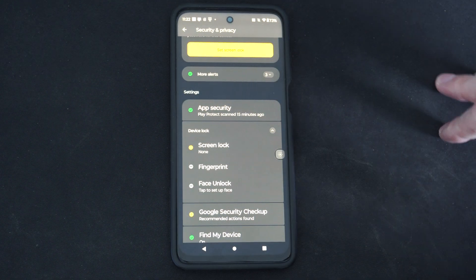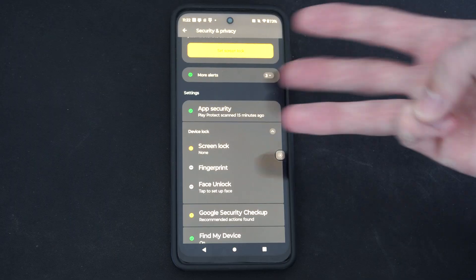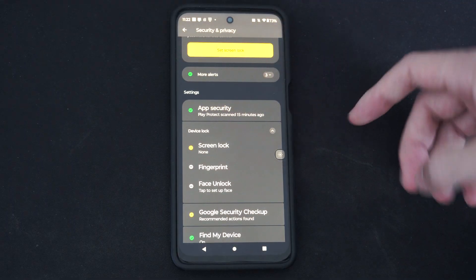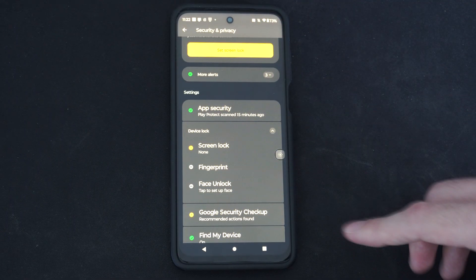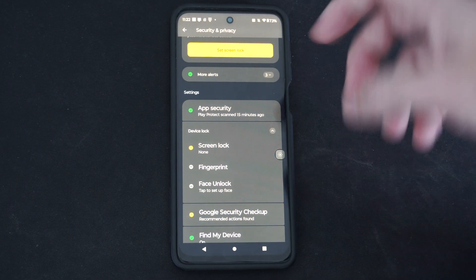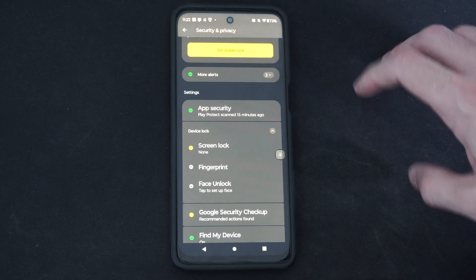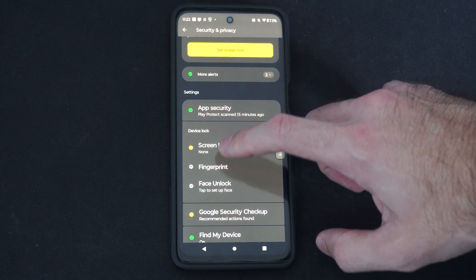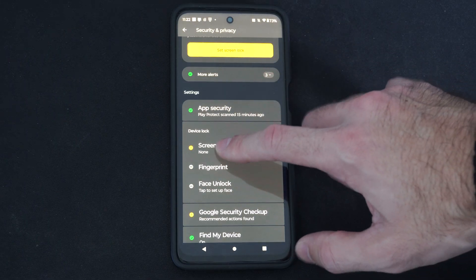Then on mine, we have three different options. We have screen lock, fingerprint, or face unlock. I'm just going to do screen lock.